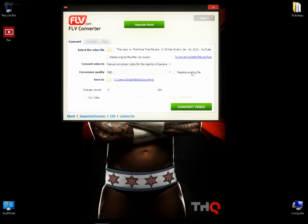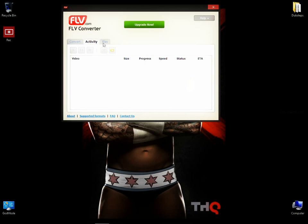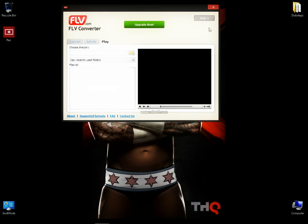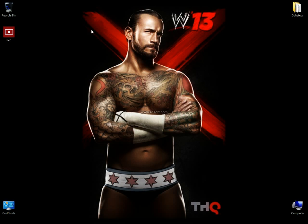It asks for parameters — insertion of parameters. After you convert the video, you can click on the activity tab and see the progress, speed, and status of your conversion. After it's completed, you can play your file right here. That's how you do it.